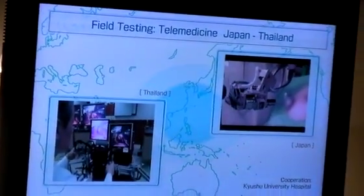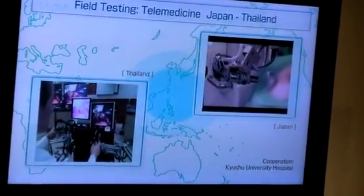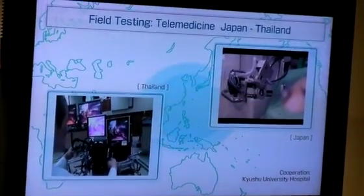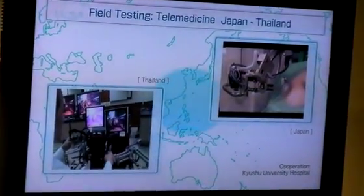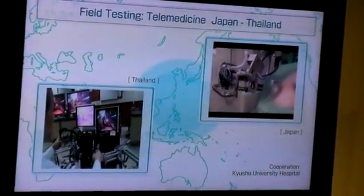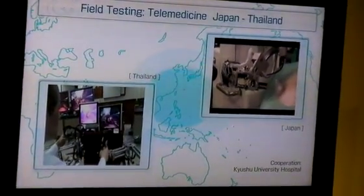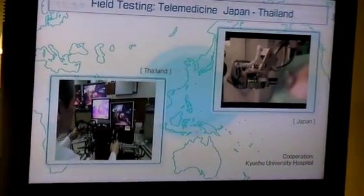Now may I have your attention again on this display here. The healthcare services that make use of ICT are also being tested in various other ways. One example is a remote surgery that was conducted between Japan and Thailand using robot technology that can be controlled from a remote location.